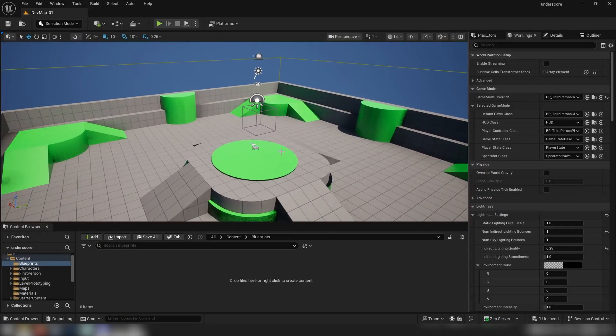Hello and welcome to another Unreal Engine tutorial. This one we're going to get into the weeds a little bit because I wanted to talk about casting and casting nodes.